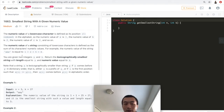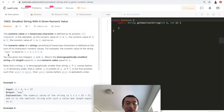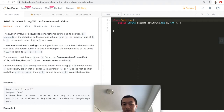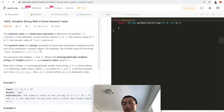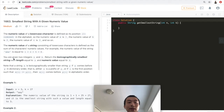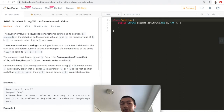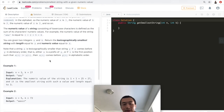For example, the numeric value of the string 'abe' equals 1 plus 2 plus 5, which is 8 — 'a' is 1, 'b' is 2, 'e' is 5 (a, b, c, d, e). So the numeric value of 'abe' is 8: just the sum of all characters' corresponding values. You are given two integers n and k; return the lexicographically smallest string with length equal to n and numeric value equal to k. Let's take a look at the examples.